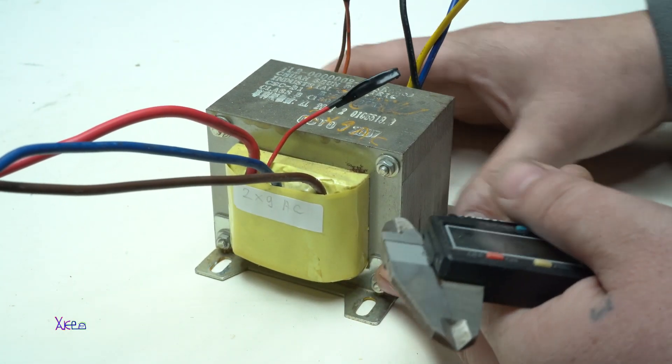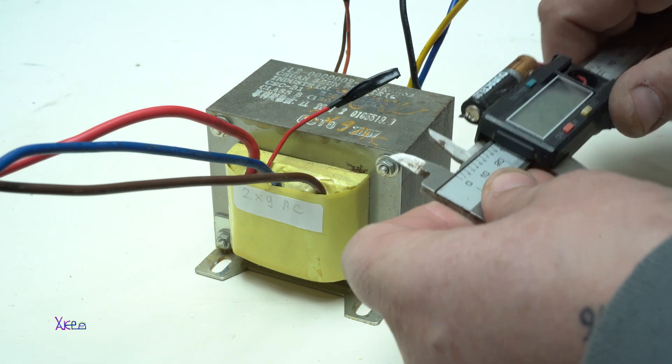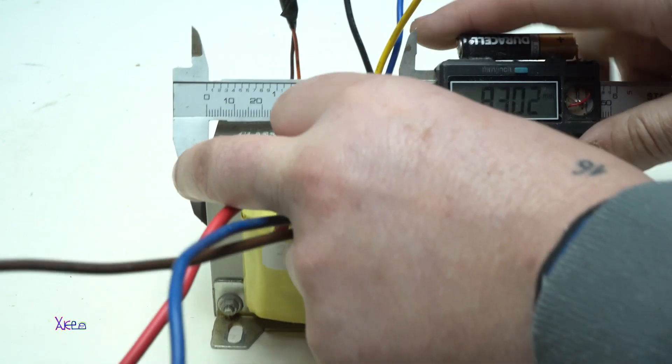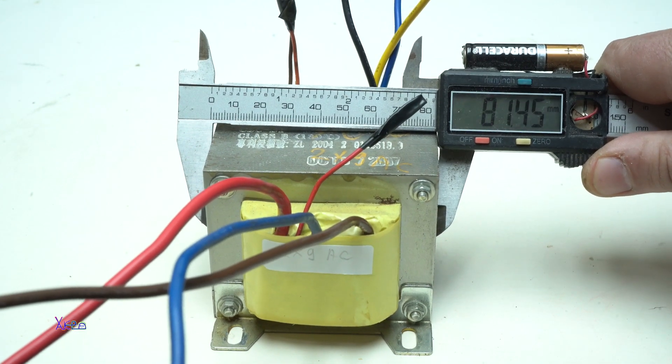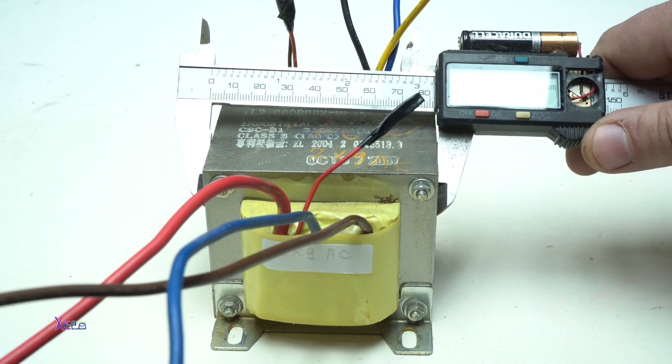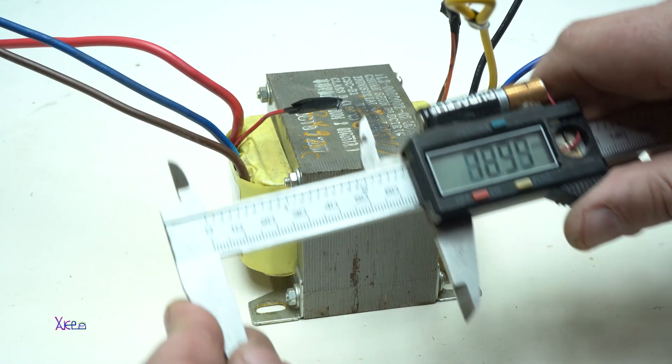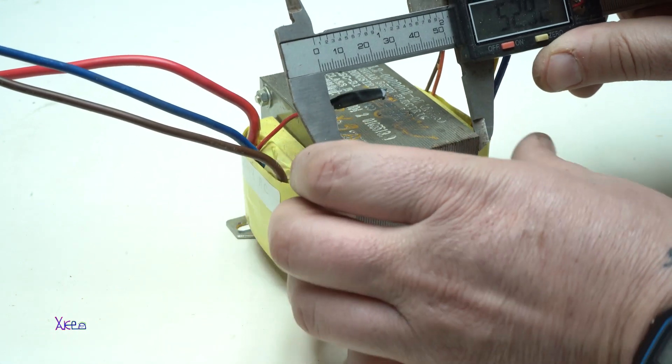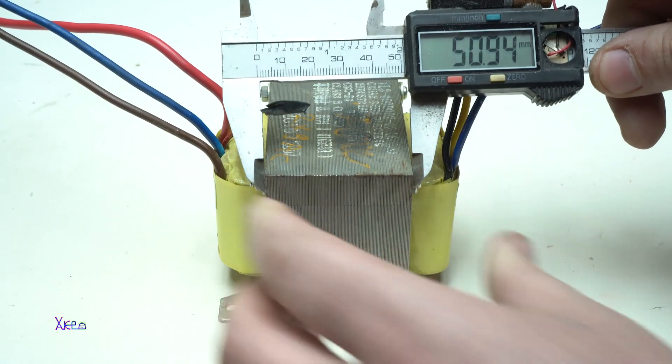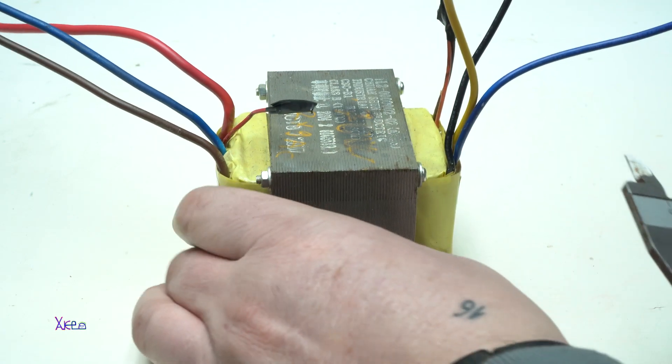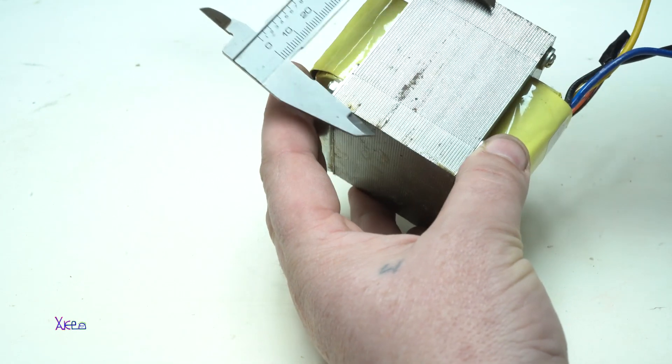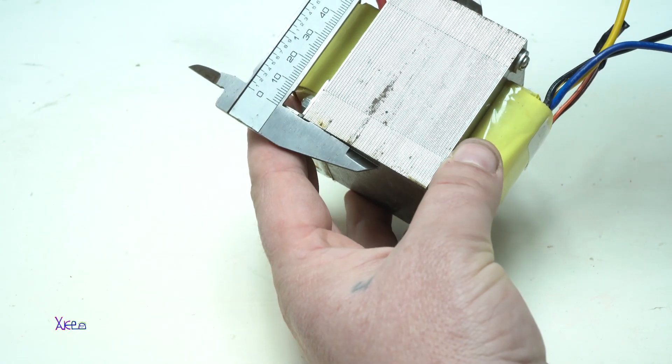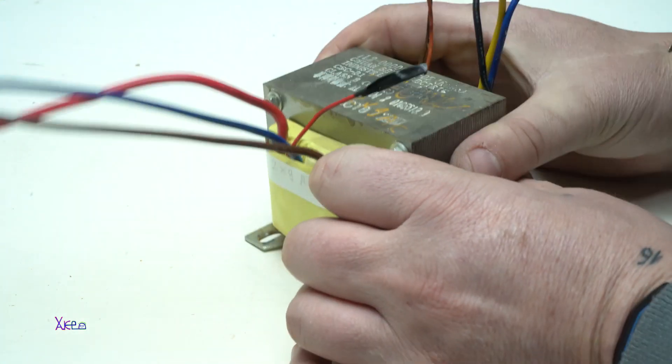Let's measure the transformer and see how big it is. First look like this one. 81 mm and this way, by 50 mm. And let's see in this way, 66 mm.